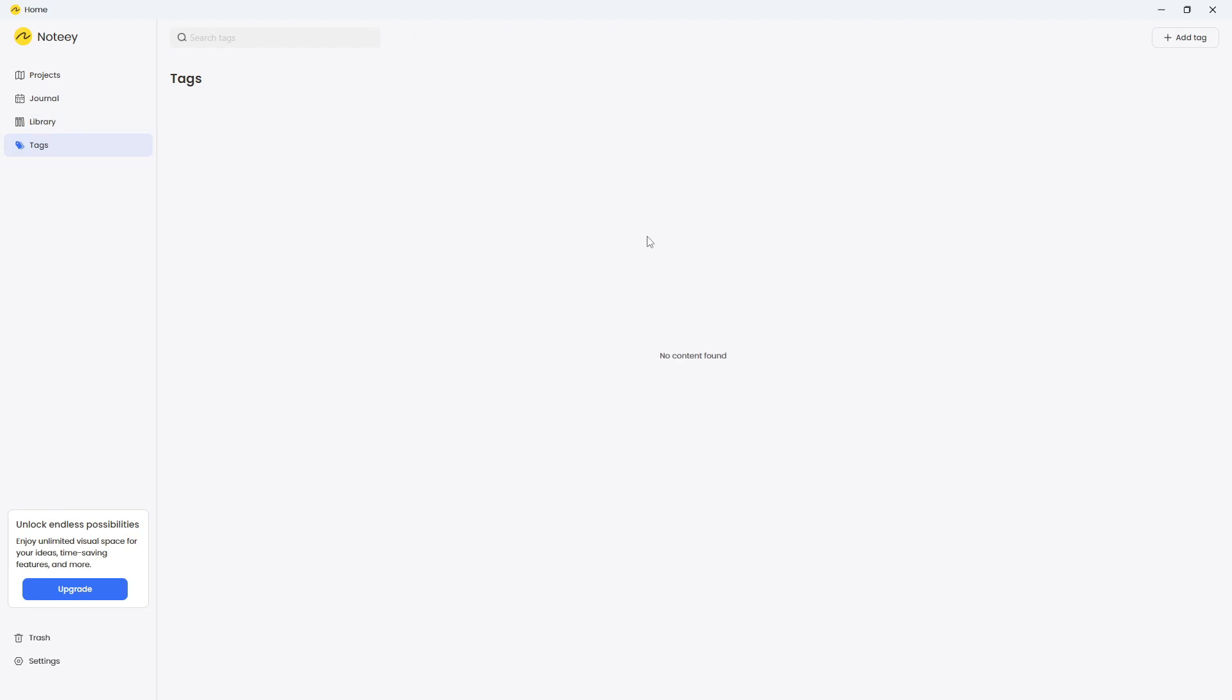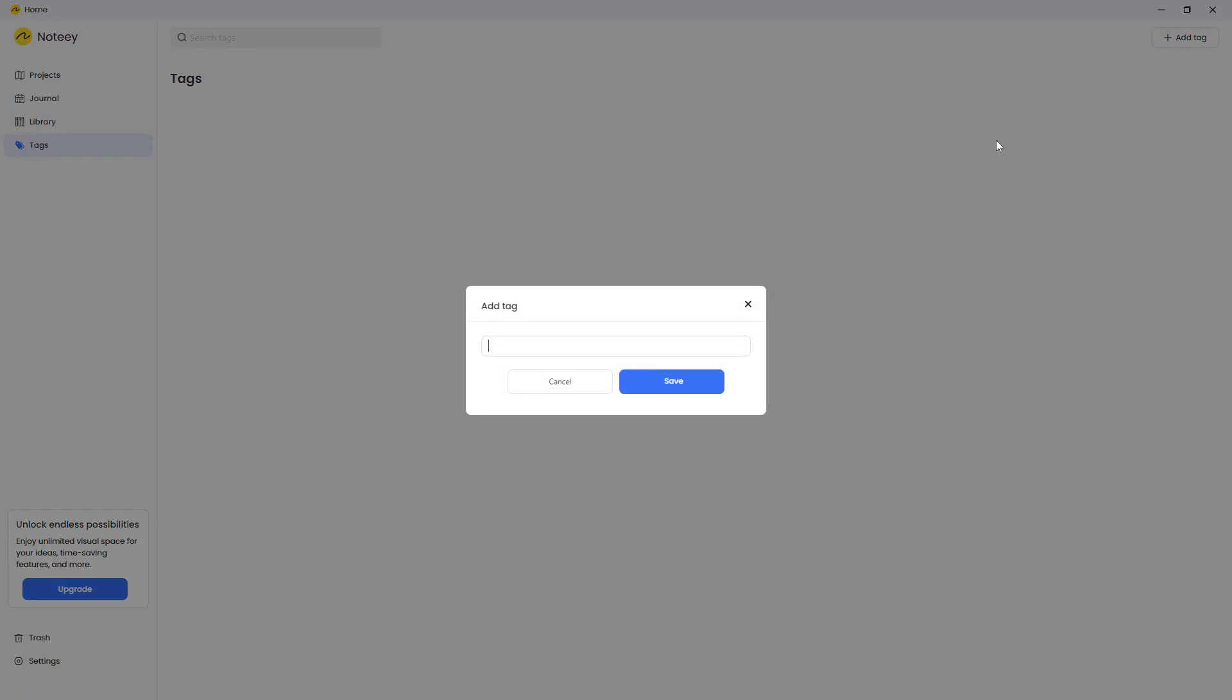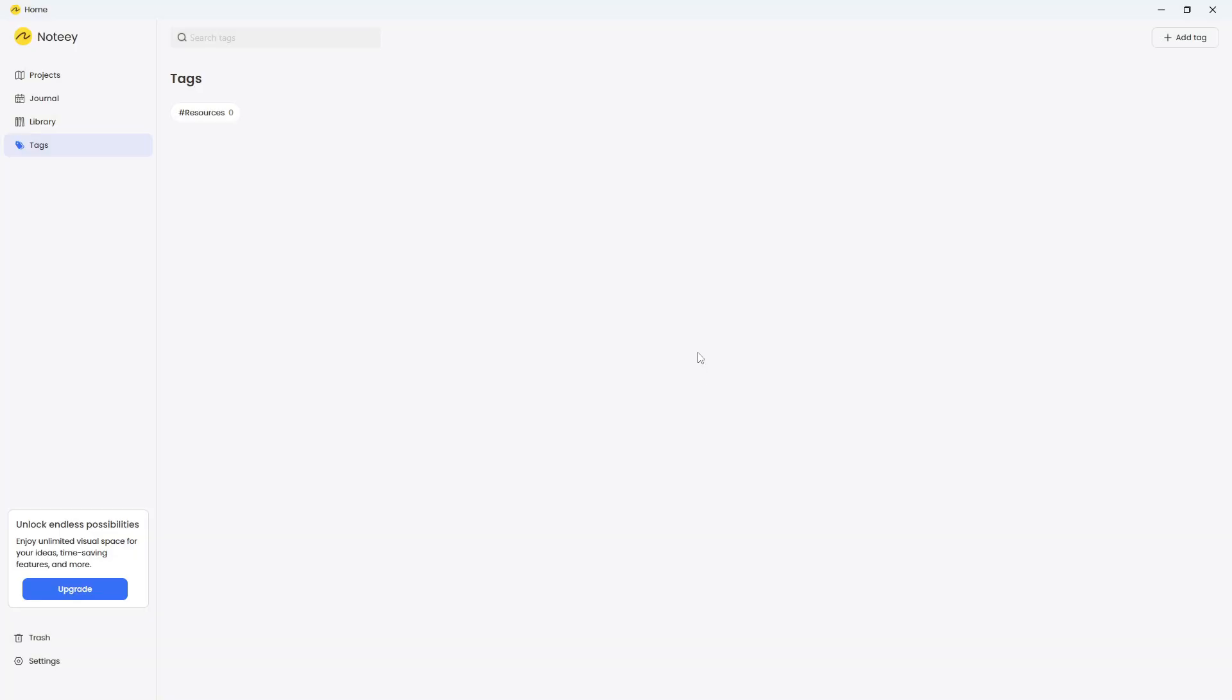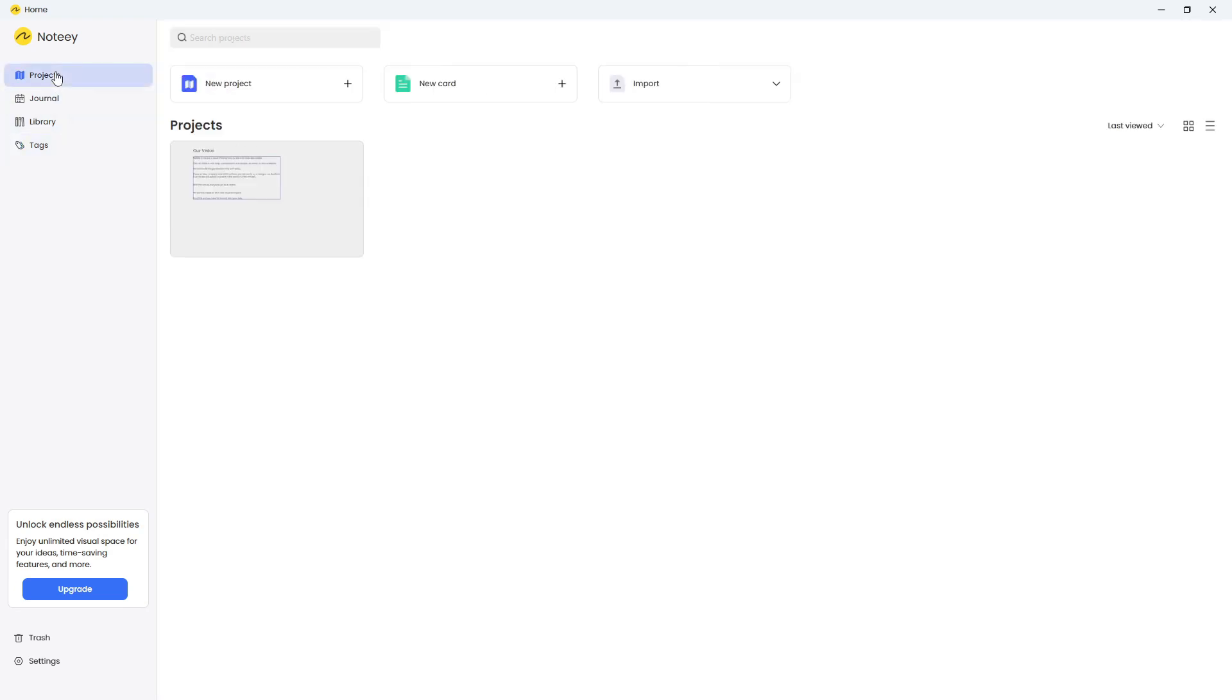You have tags here as well. I will add some. Let's actually just add one. Call this resources like this. And add a tag here. The whole view inside of here, the way the application looks, the UI UX of this really feels like Heptabase. It is really similar.